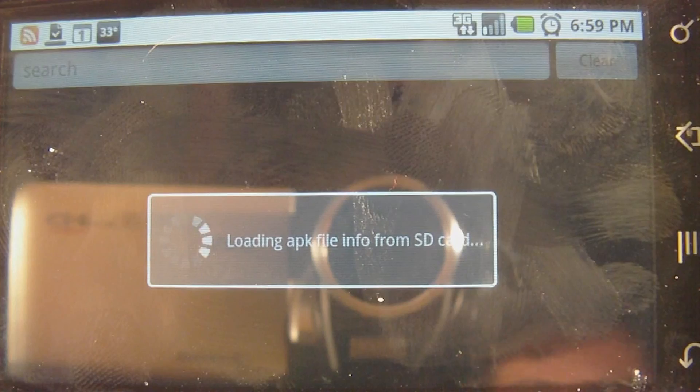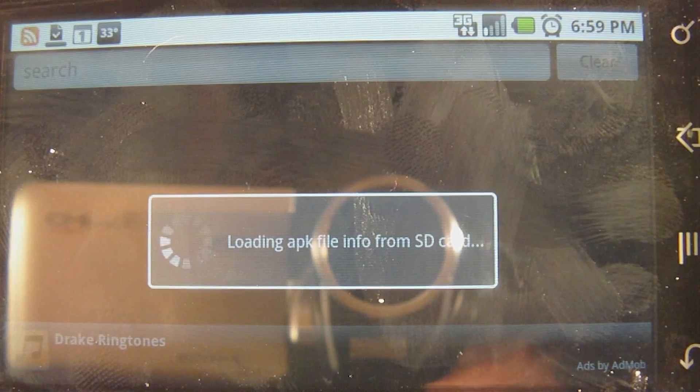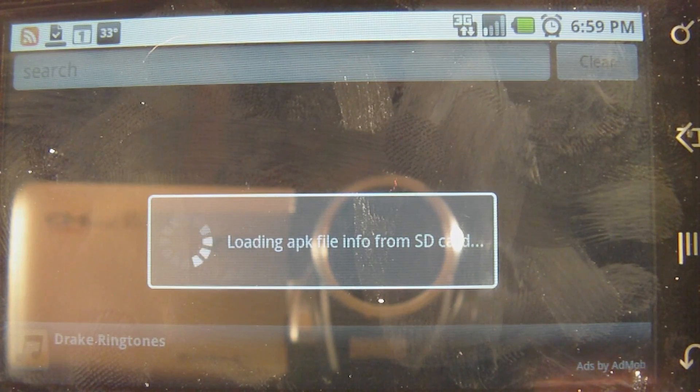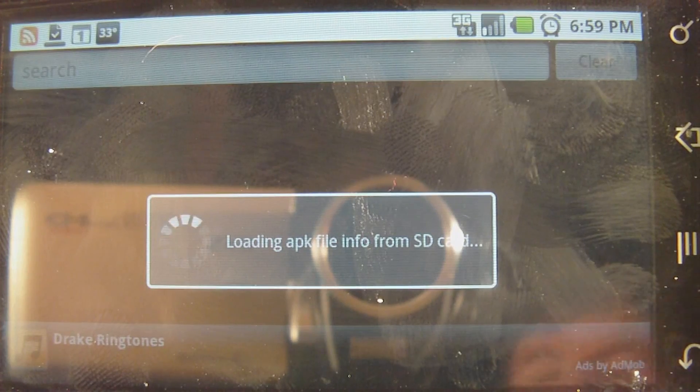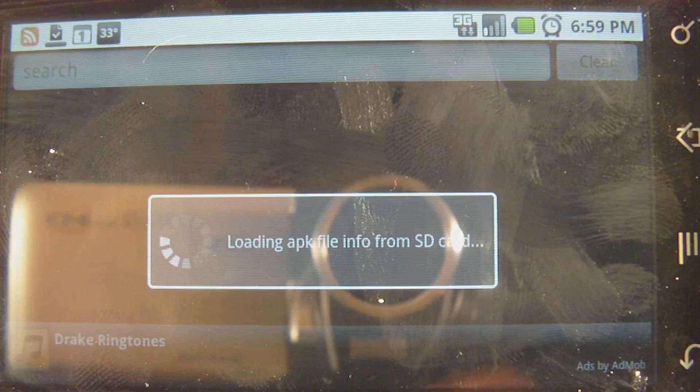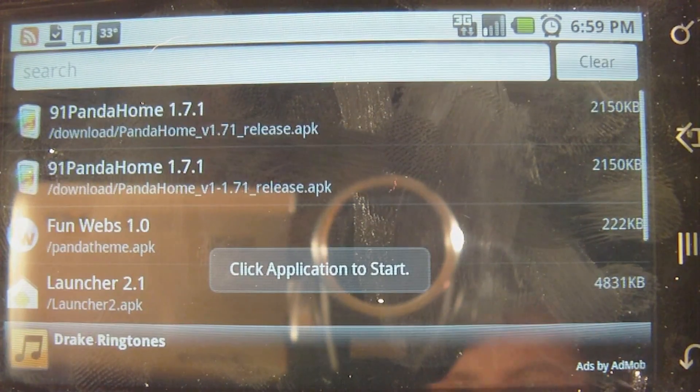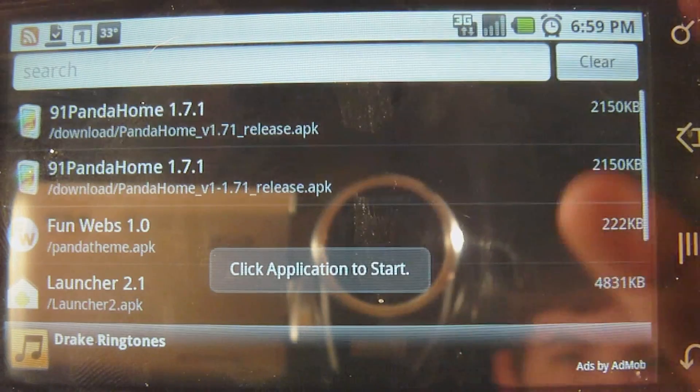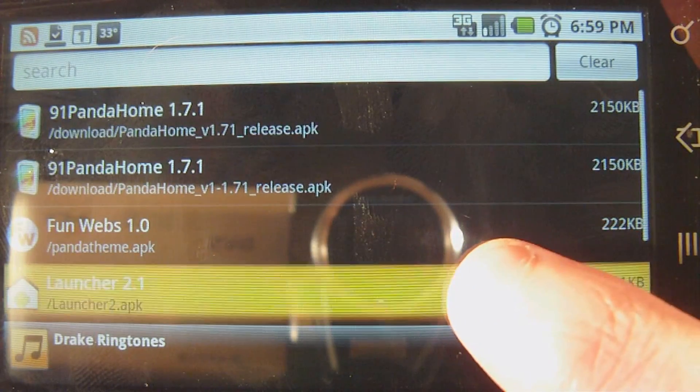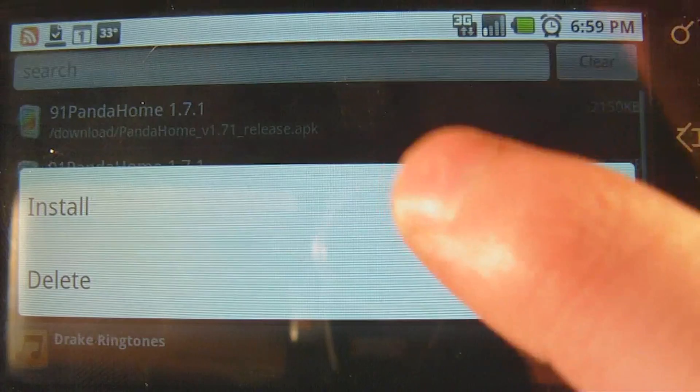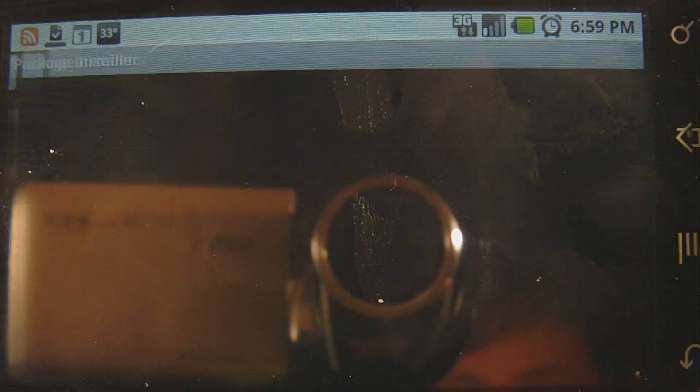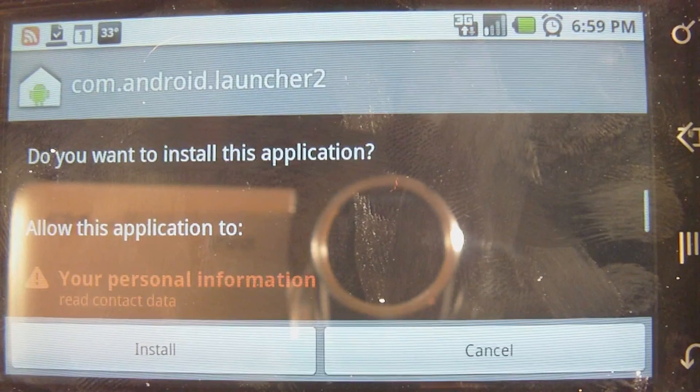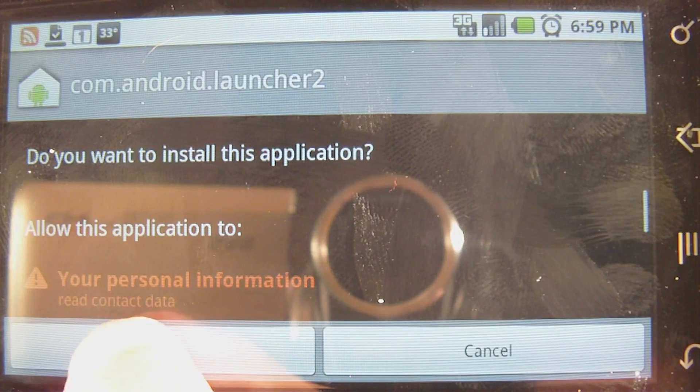So, now that you have the app open, you're just going to wait for it to load. And once that's done, you want to click on the application called Launcher2.apk, or 2.1, and install it. Then you just go through the normal install process of an application.